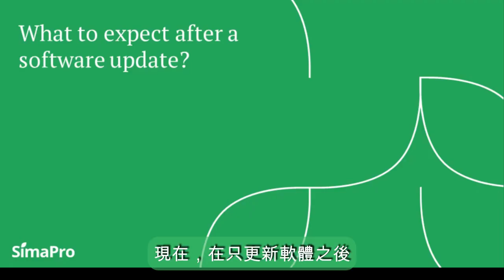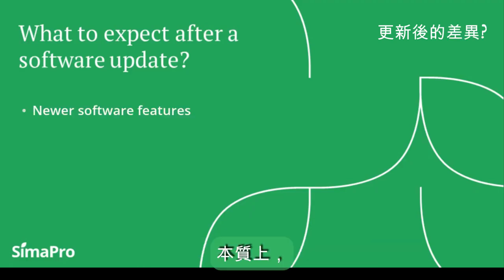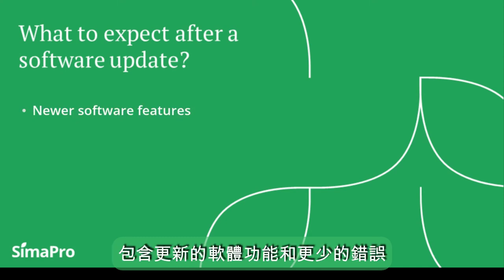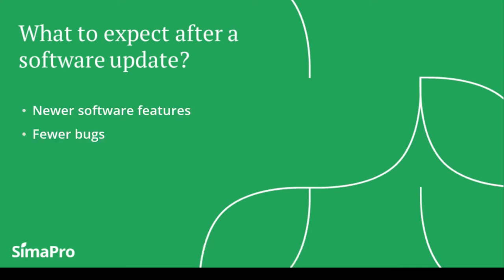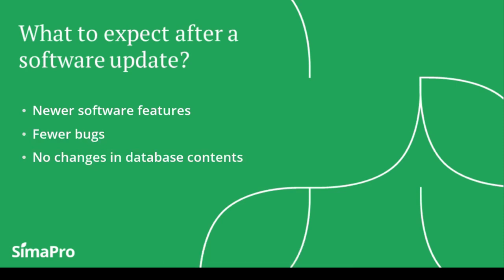Now, after updating only the software, what changes can we expect to happen? Essentially, you get a newer version of the software that contains newer software features and less bugs. The database contents will remain unchanged.